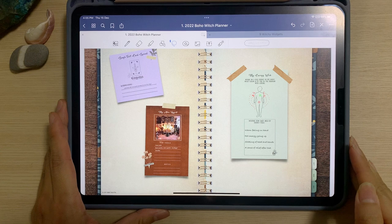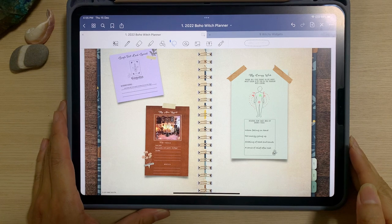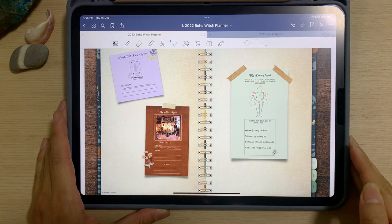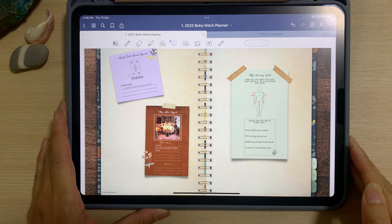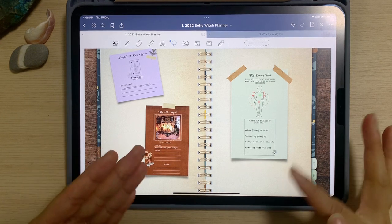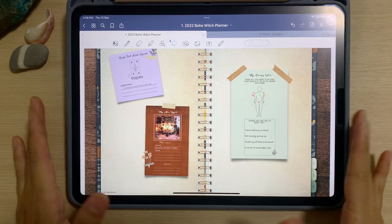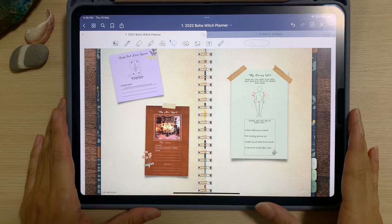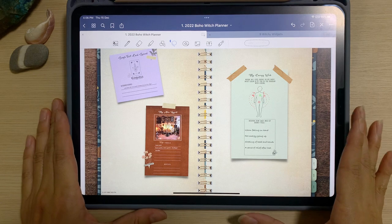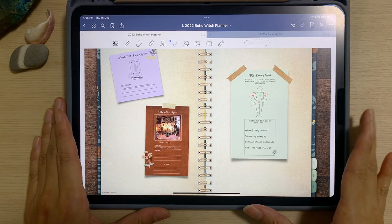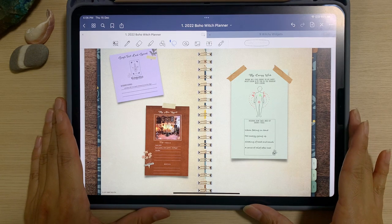Hi there, this is Fionn, the creator of Joyway Digital. I create and sell digital planners, stickers and printables. Today I'm going to show you how to use this beautiful witchy theme widgets to stay productive and also stay connected to your spiritual witchy self.